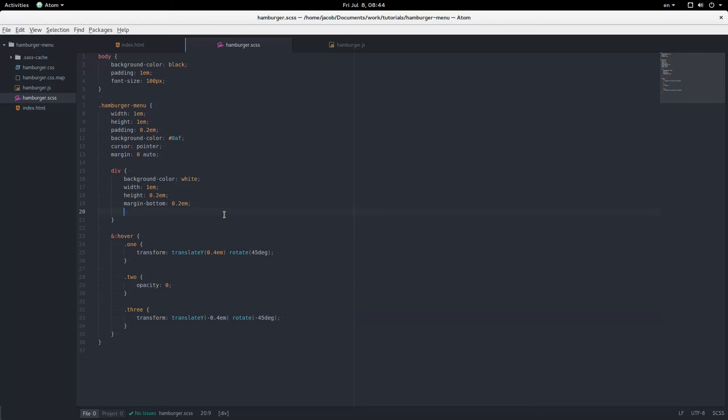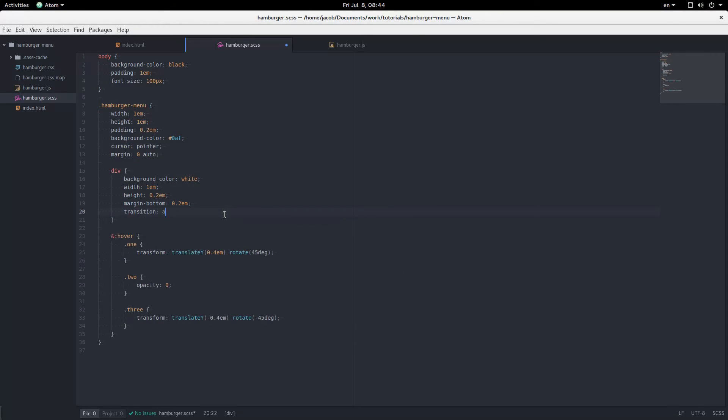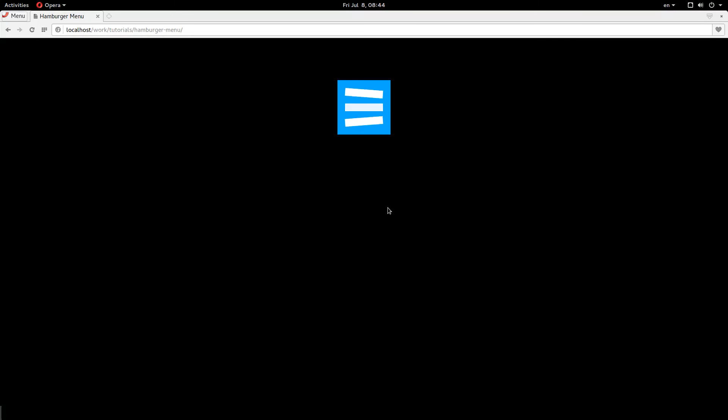And now let's add the transition. And now it moves into place just wonderfully.